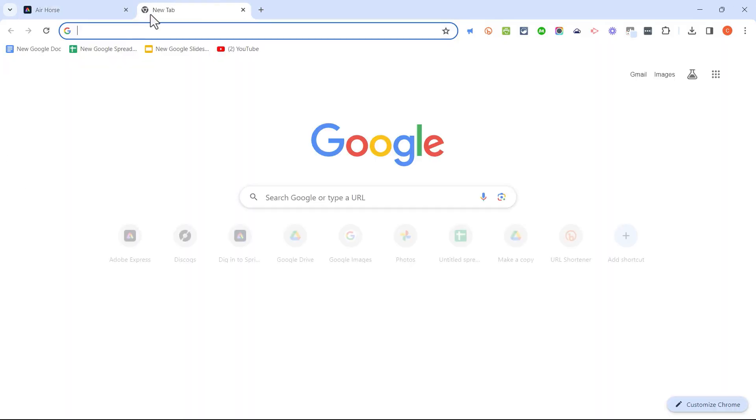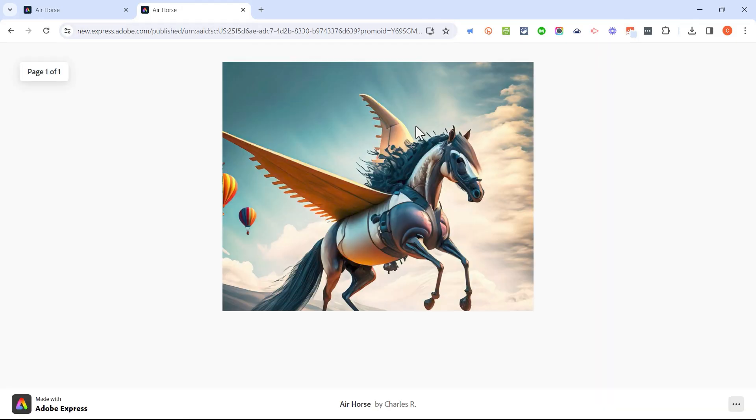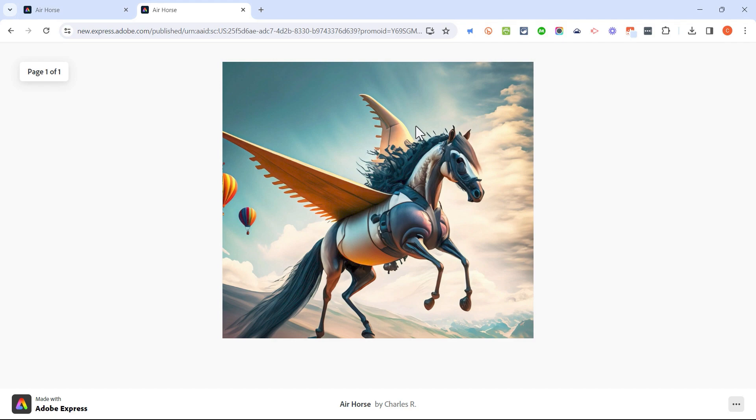I'm going to click this plus sign to get a new tab. I'll paste in the link and here is my published image that I used Adobe Express AI to create.